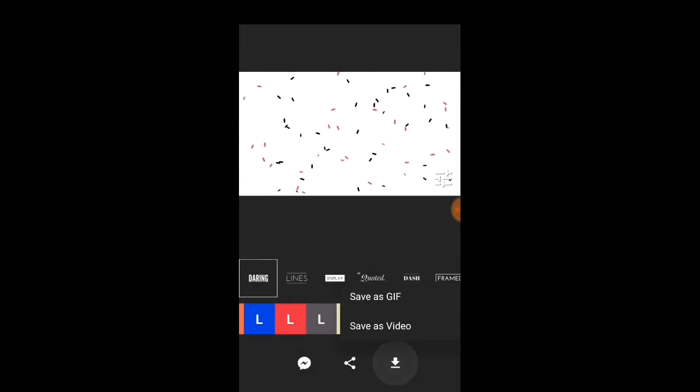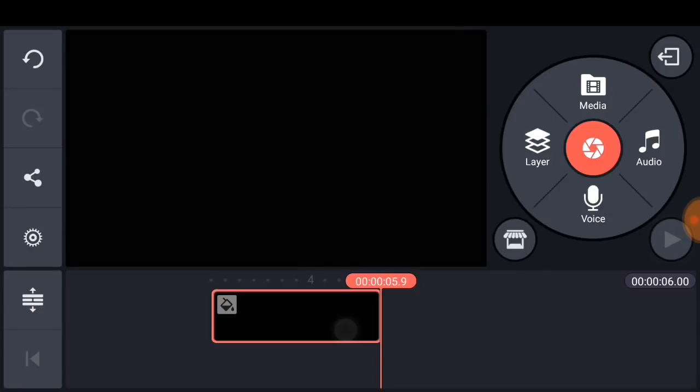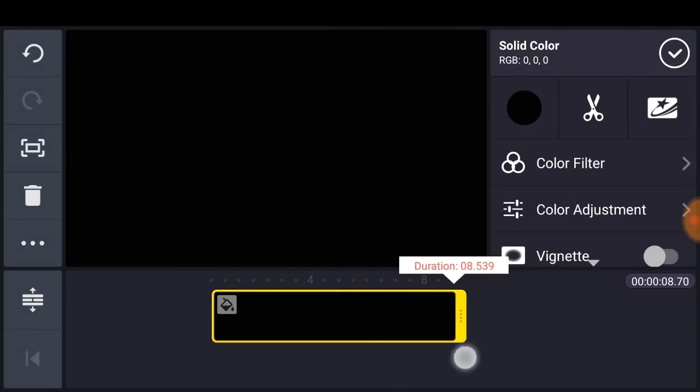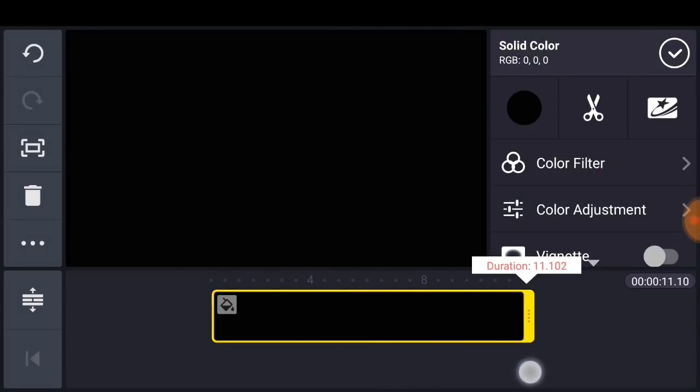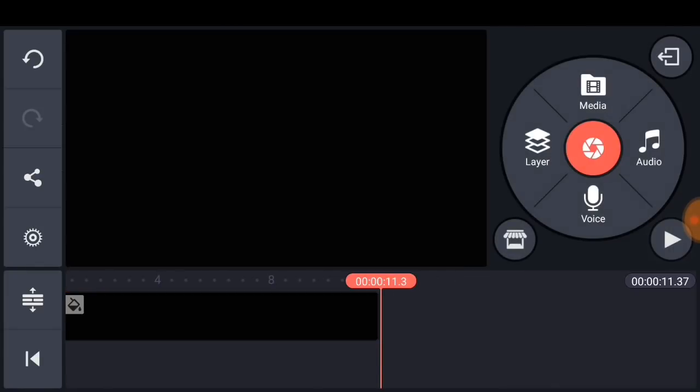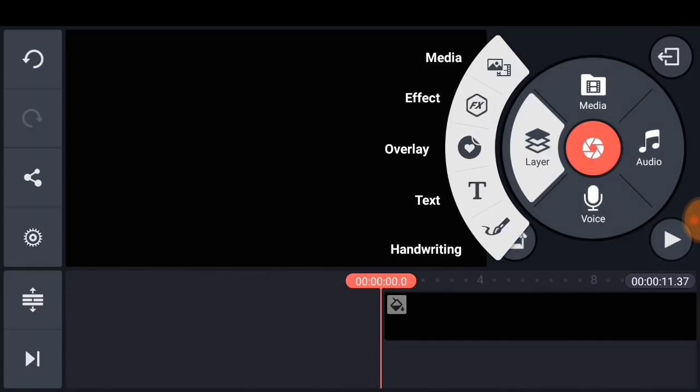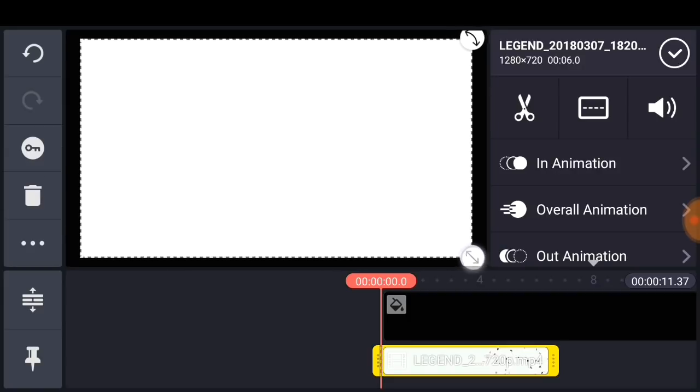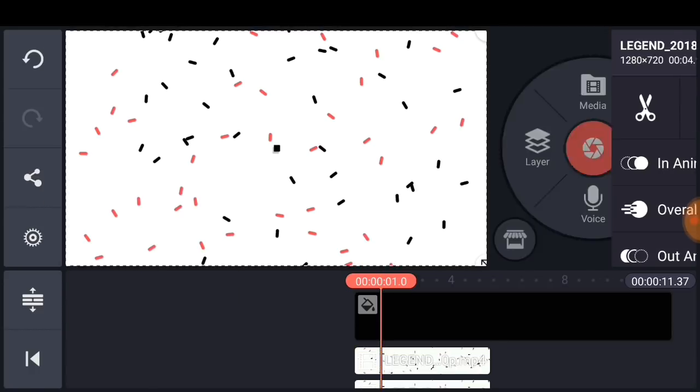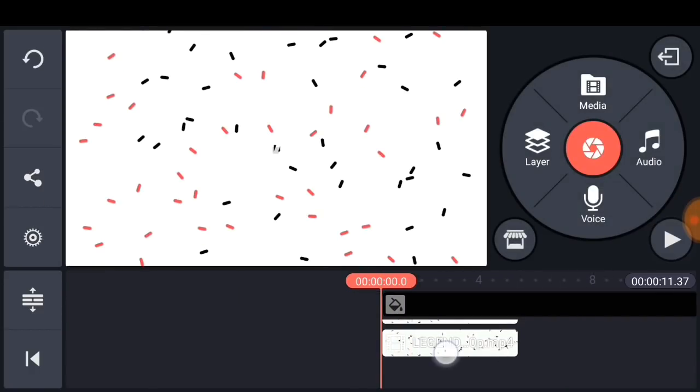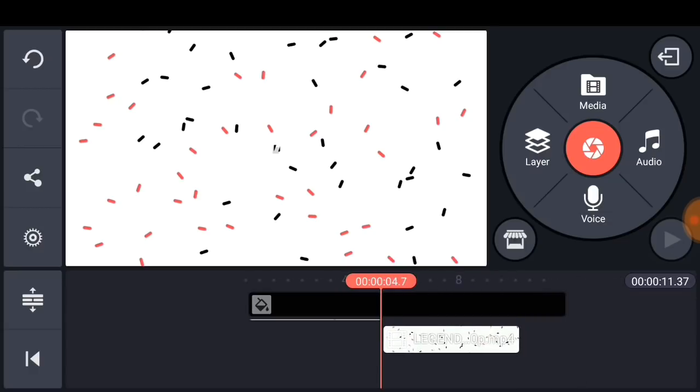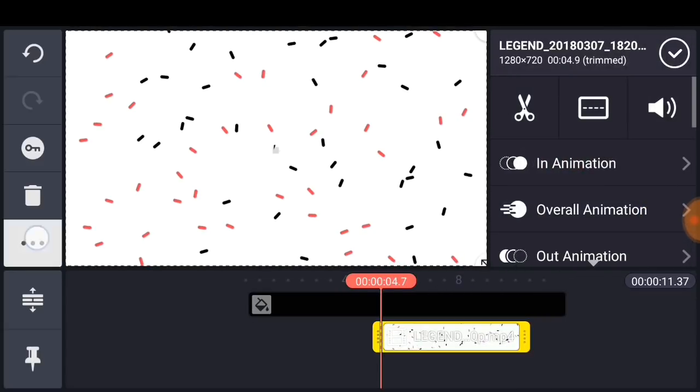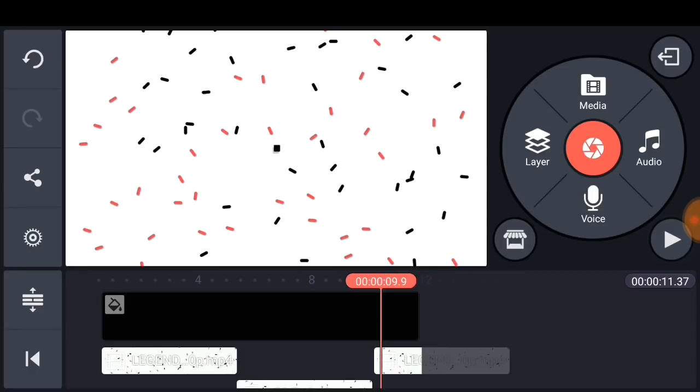Once you've done that you want to make it as long as 11 seconds, 12 seconds, or as long as your intro. Then go ahead and grab your Legend clip. Once you've grabbed your Legend clip, simply increase it as I do, duplicate this one, move this one all the way as I do, and then duplicate it once more.